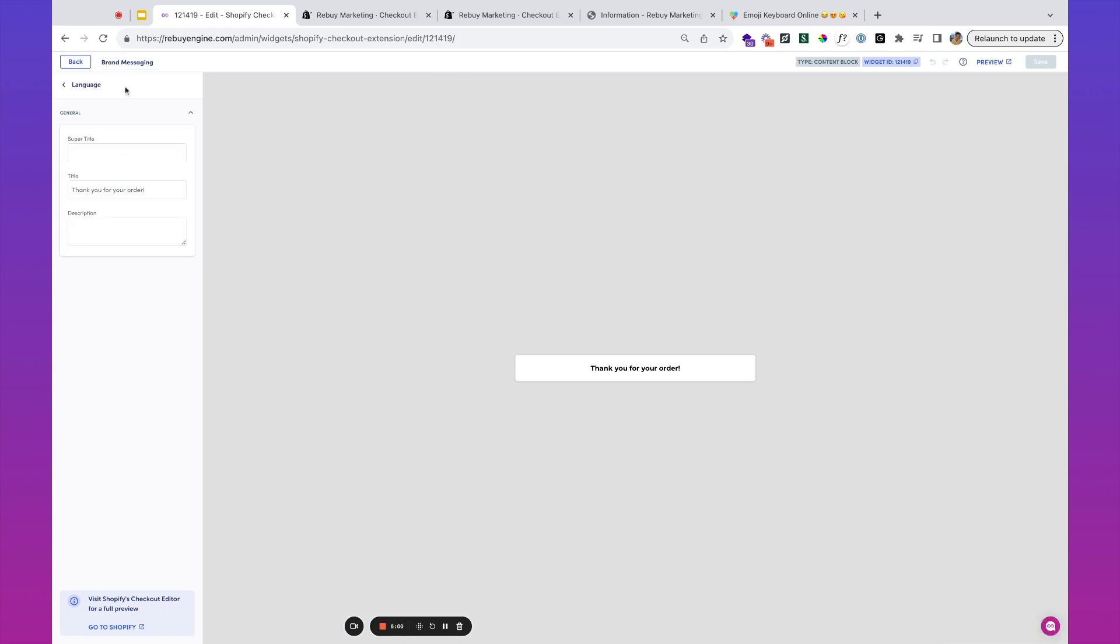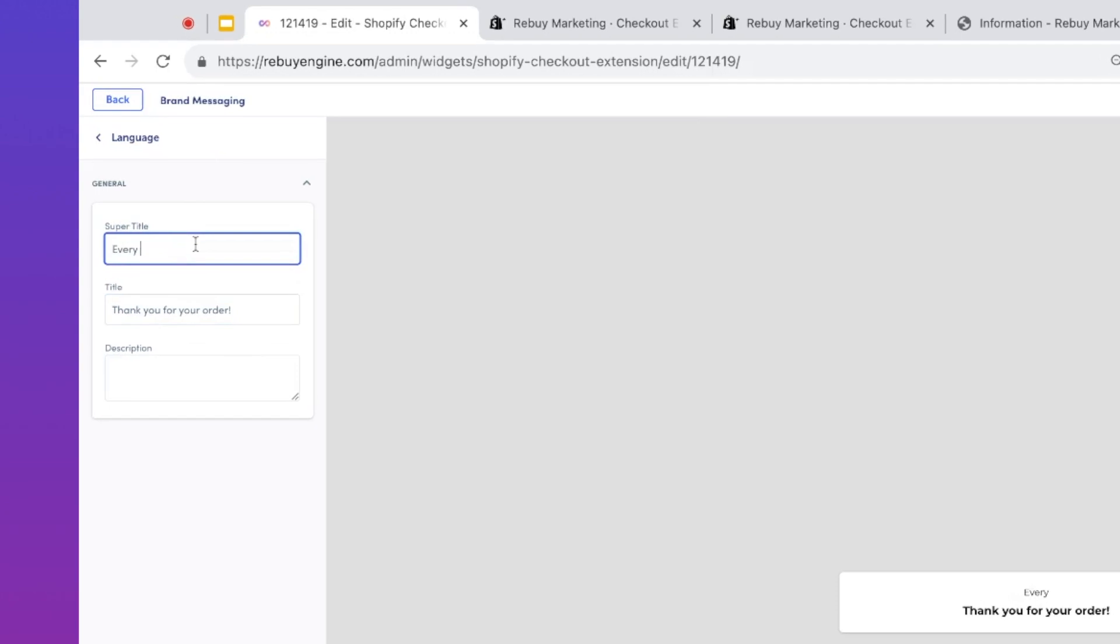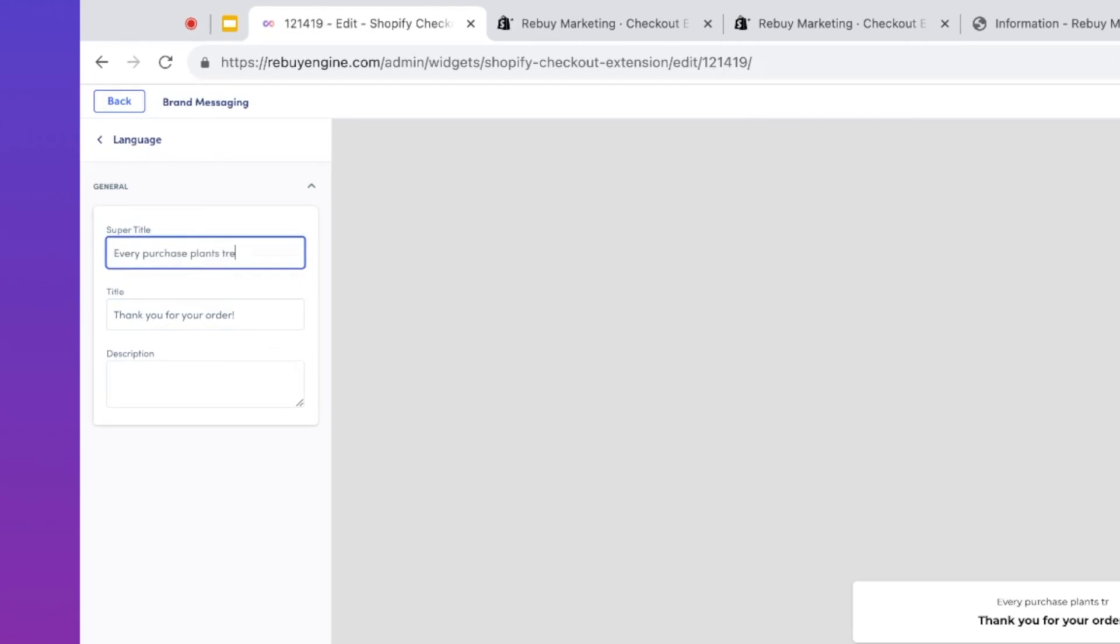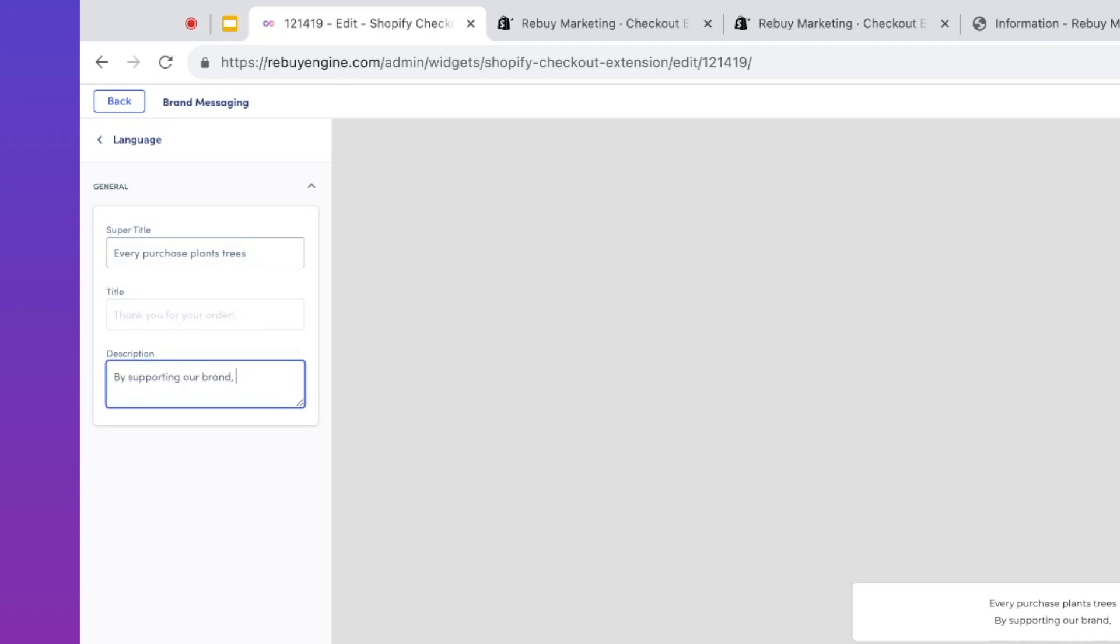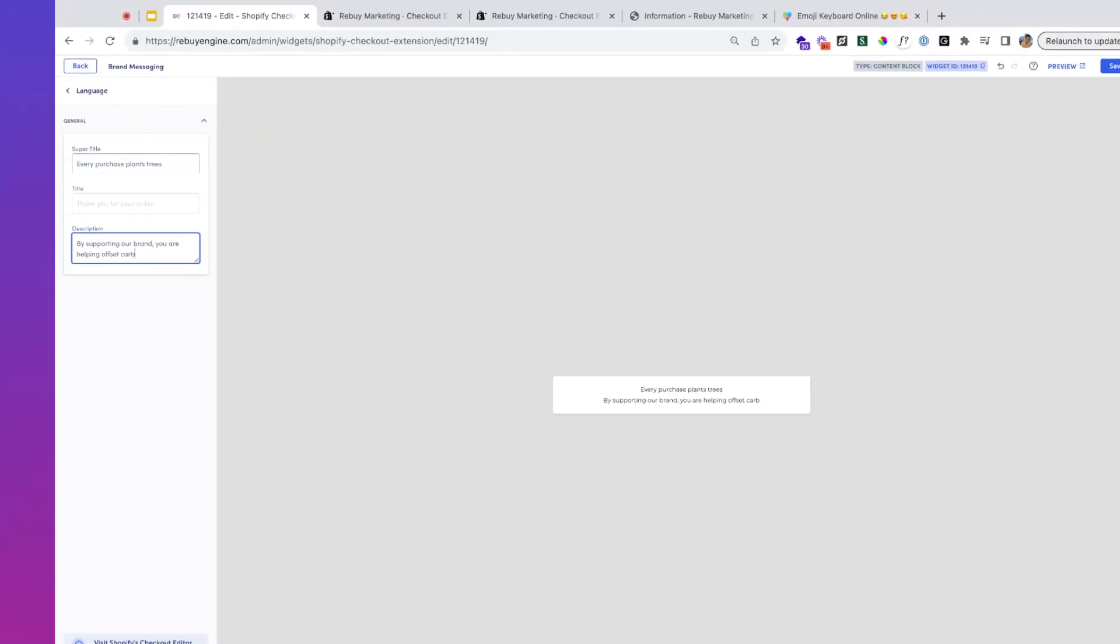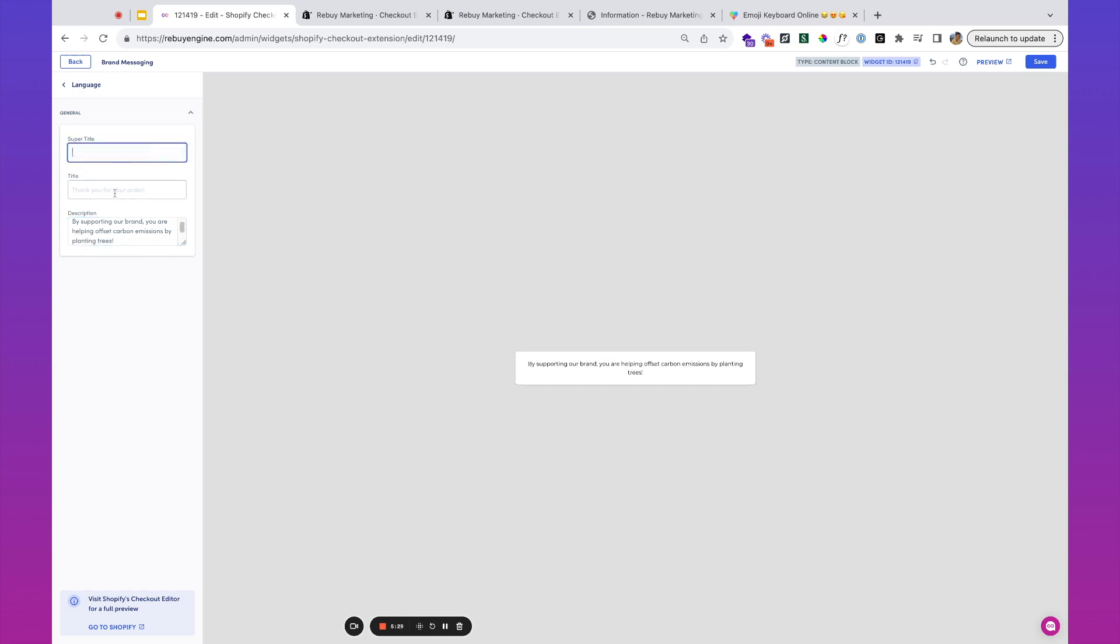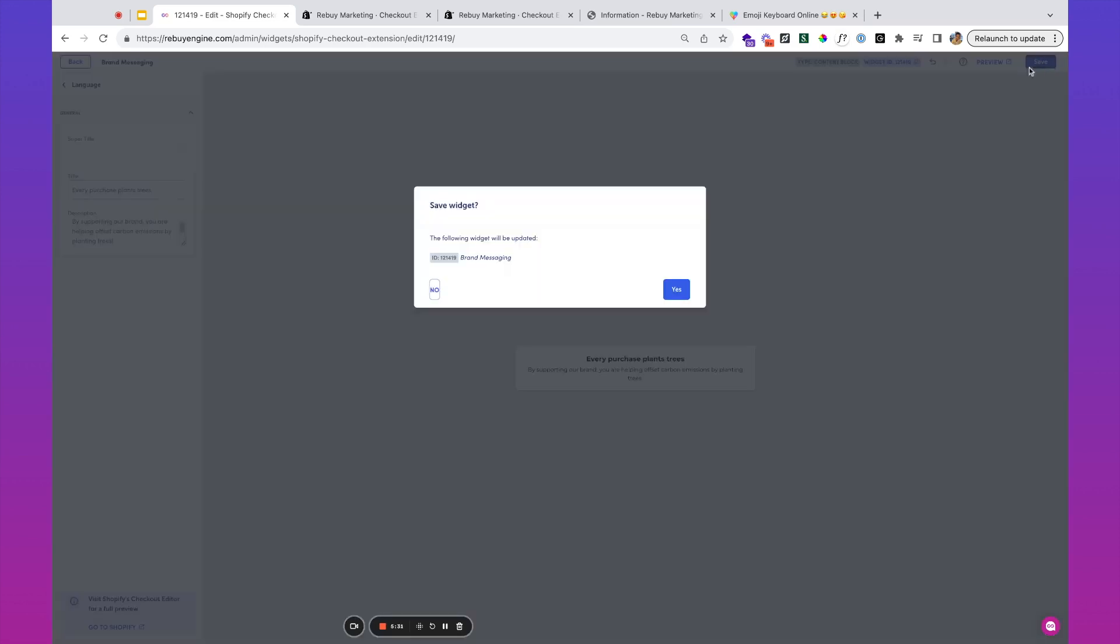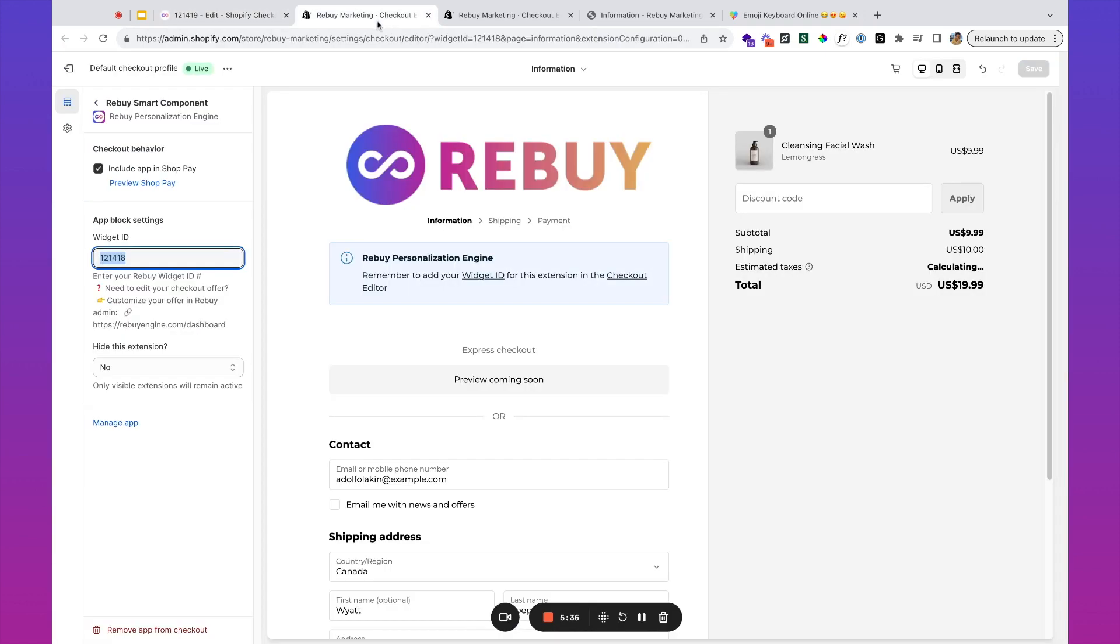Maybe what you're going to want to do here is: every purchase plants trees. By supporting our brand, you are helping offset carbon emissions. We'll take this and save it.